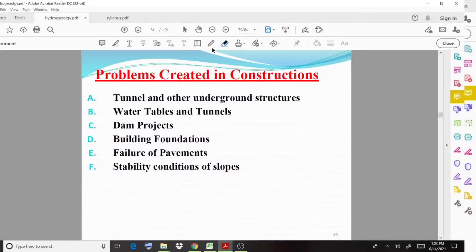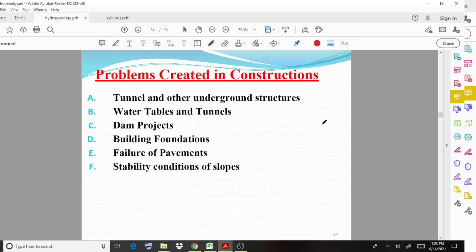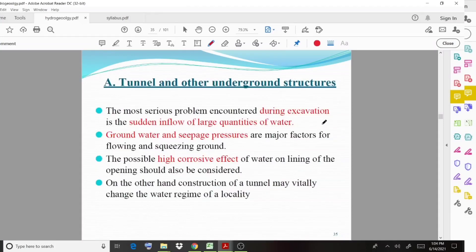Welcome back to a new video lecture. In this lecture we discuss the problems created by groundwater during construction. We will see different cases: tunnels and other underground structures, water tables and tunnels, dam projects, building foundations, failure of pavements, and stability conditions of slopes.